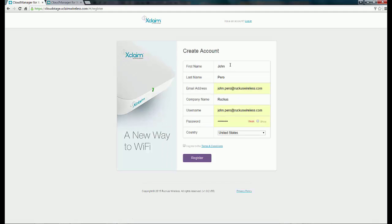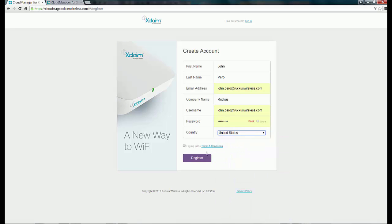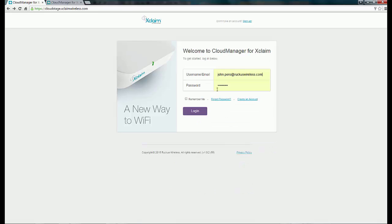Here you would enter your first name, last name, your email address, your company name, username, password, and you would select your country. After you've done that, click on Register. If you've already logged in once, go ahead and just enter your username and password and click Login.